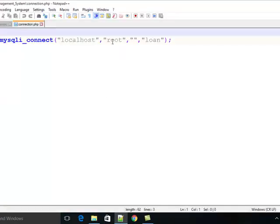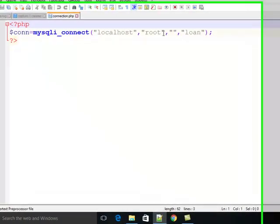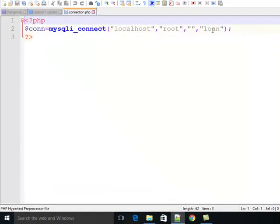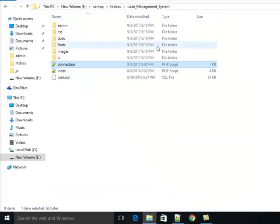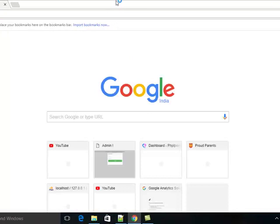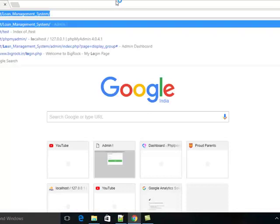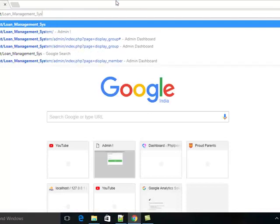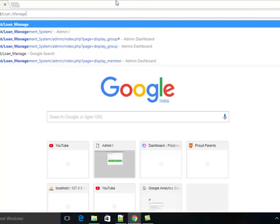The default username is root, password is blank, and the database name is loan. Here is your database file, loan.sql. So first you have to create a blank database named loan.